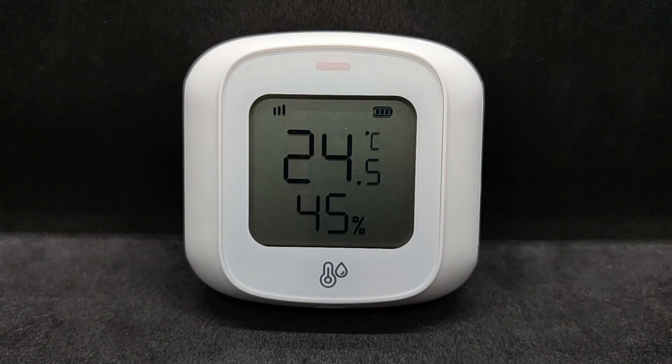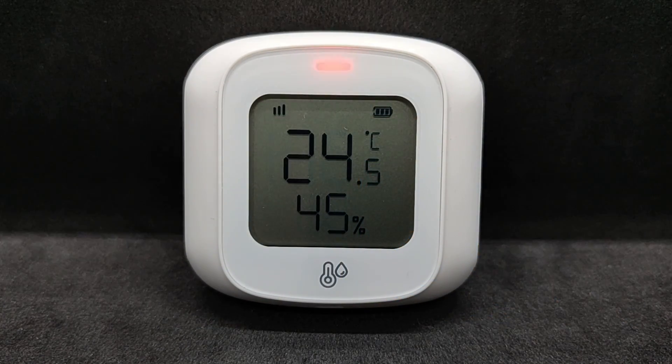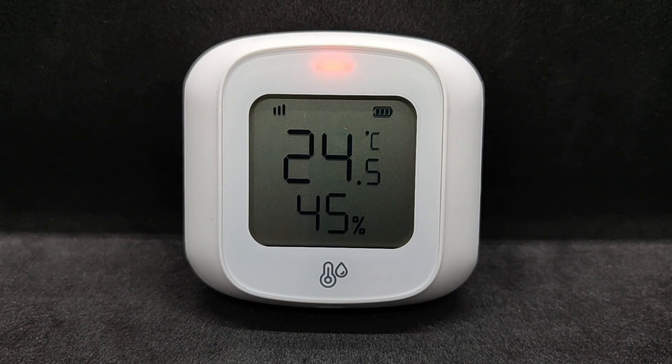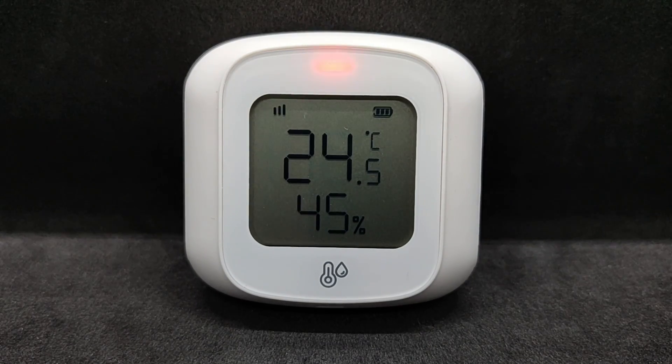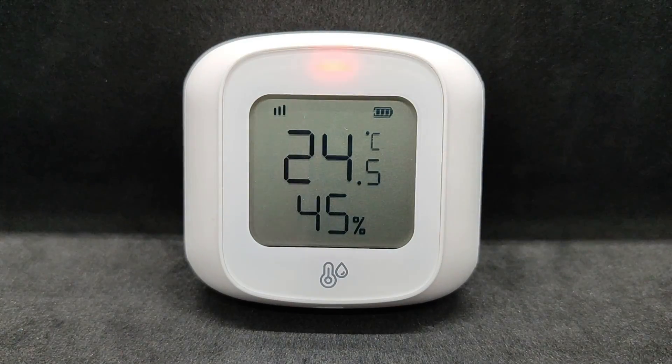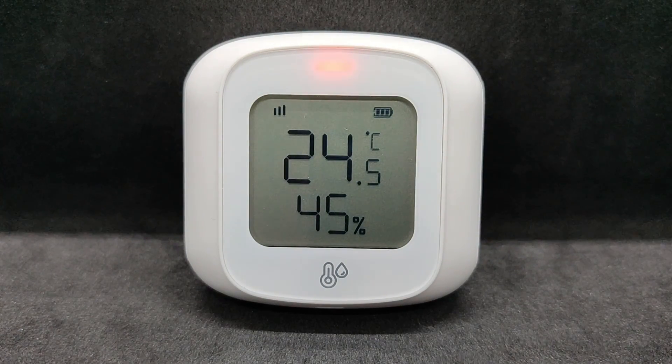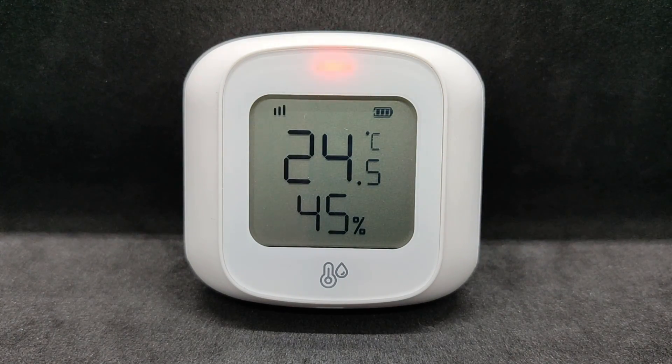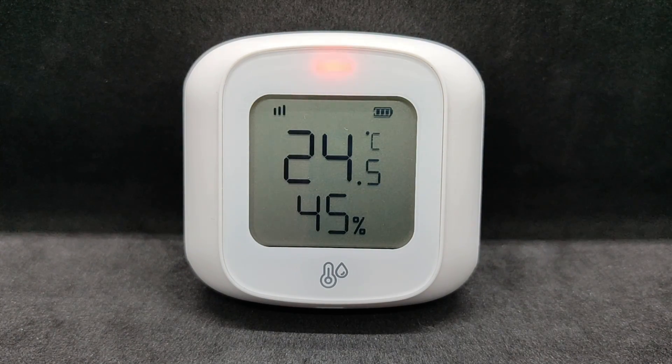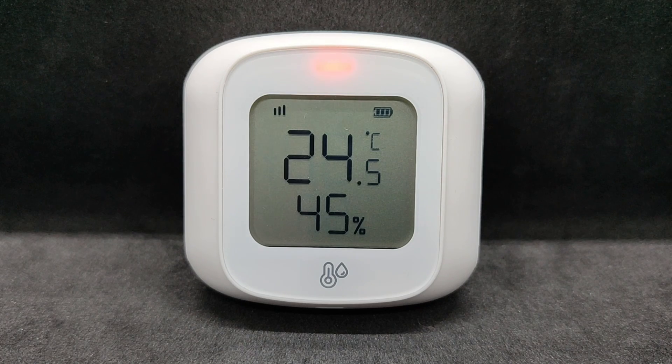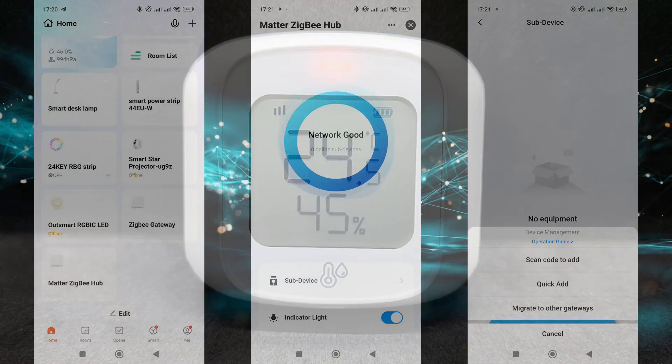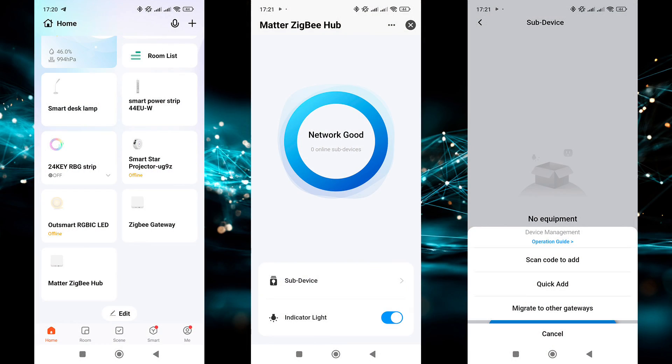A short press checks the connection and forces a data update, while a long press resets and switches the sensor to pairing mode. After installing the batteries for the first time, the sensor automatically enters pairing mode, indicated by the blinking LED above the screen. Let's move on to connecting the device.